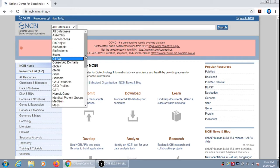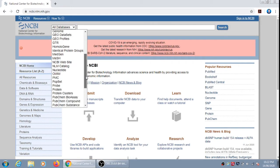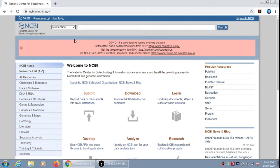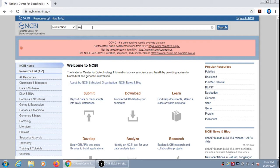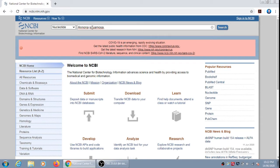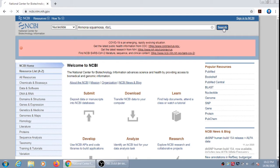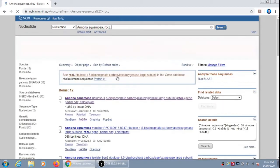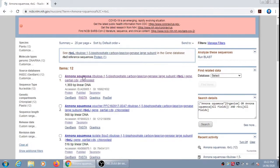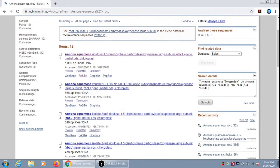Now in all databases, we have to select the nucleotide as we need to retrieve a gene sequence. Then we have to mention here the name of the organism. For example, I will type Annona squamosa. We can also specify the gene sequence, for example rbcL gene. Now then click on search.